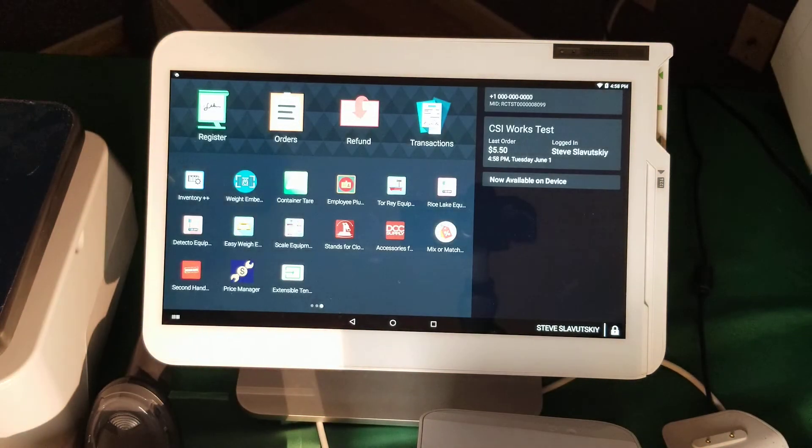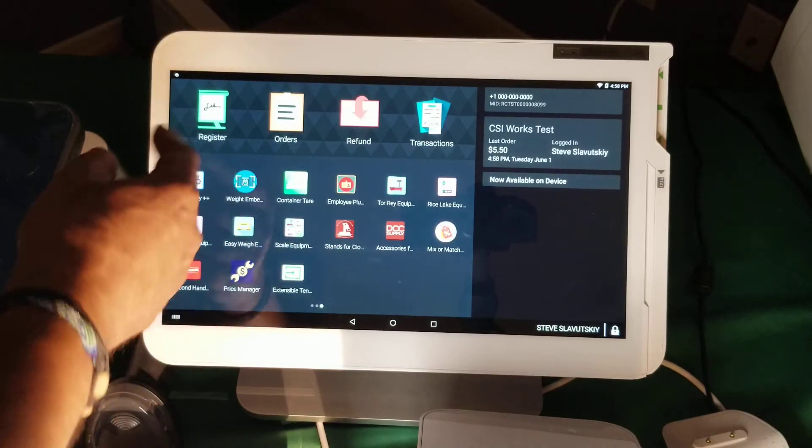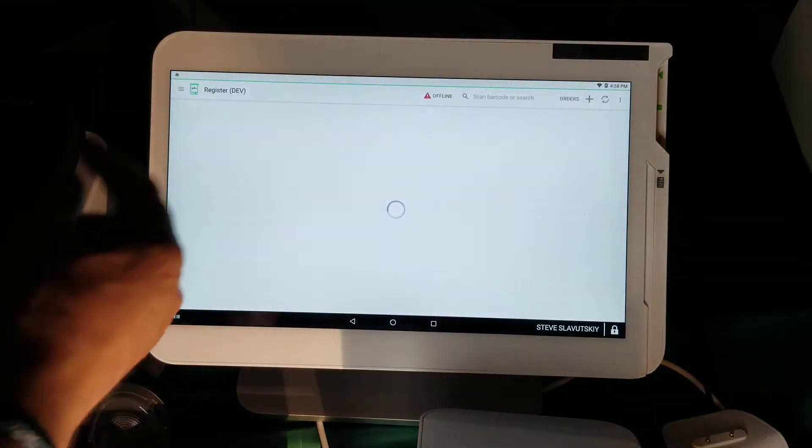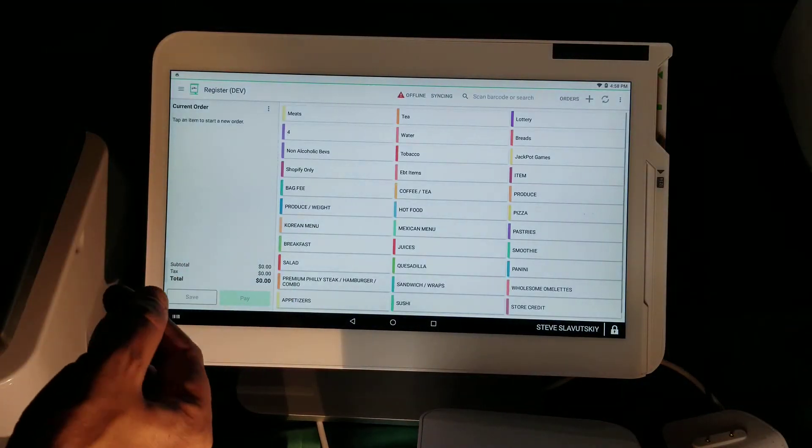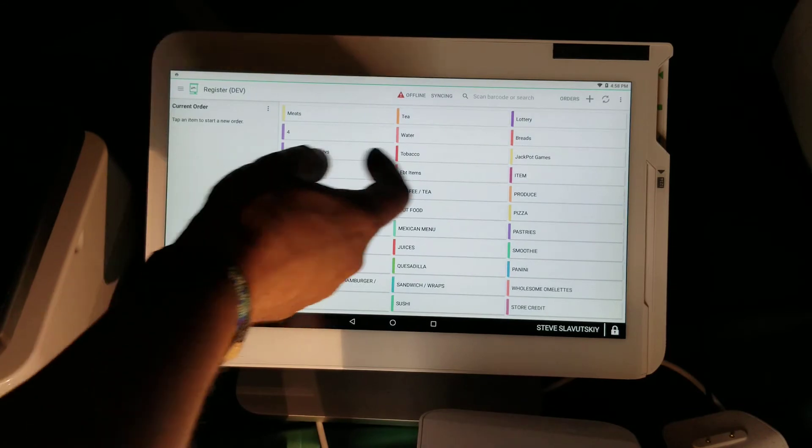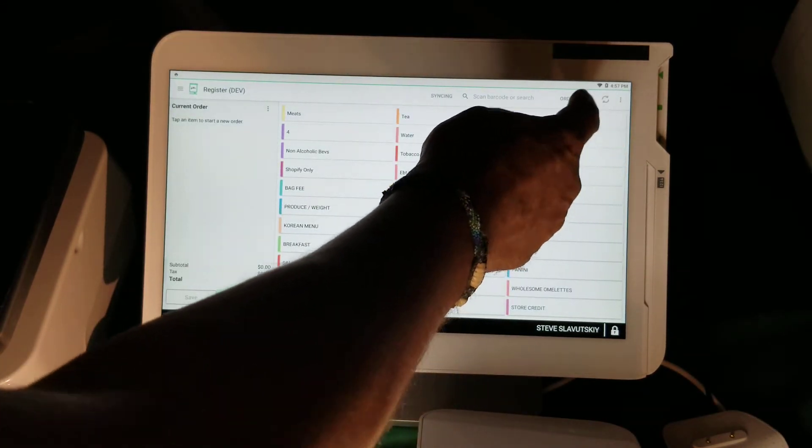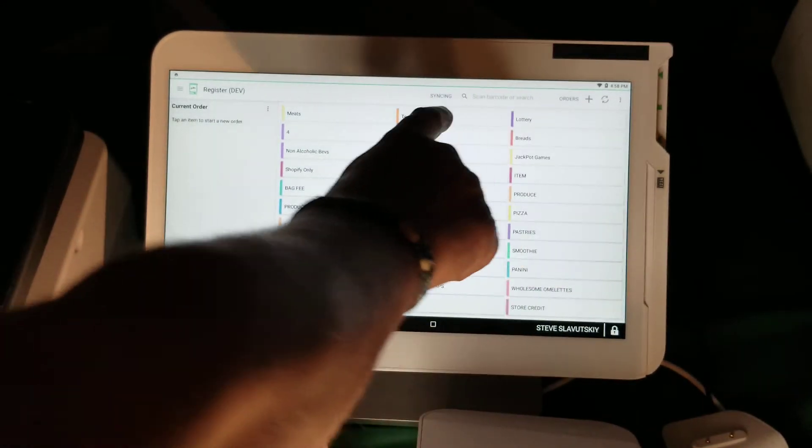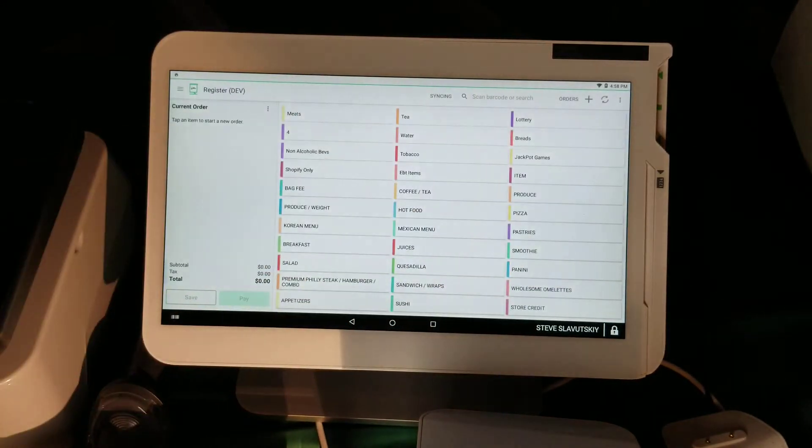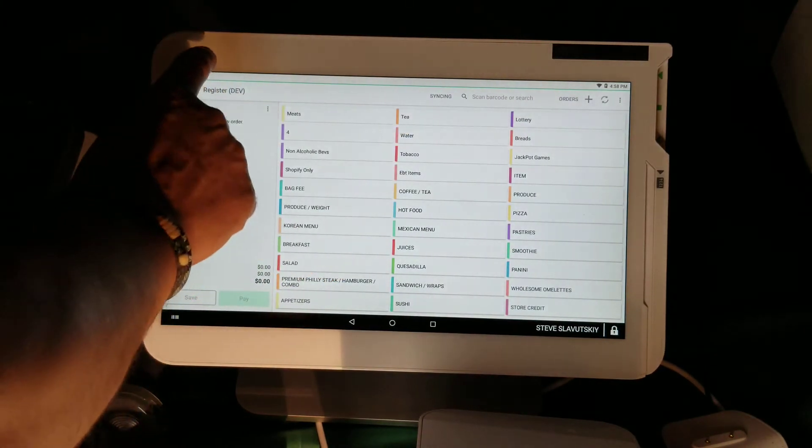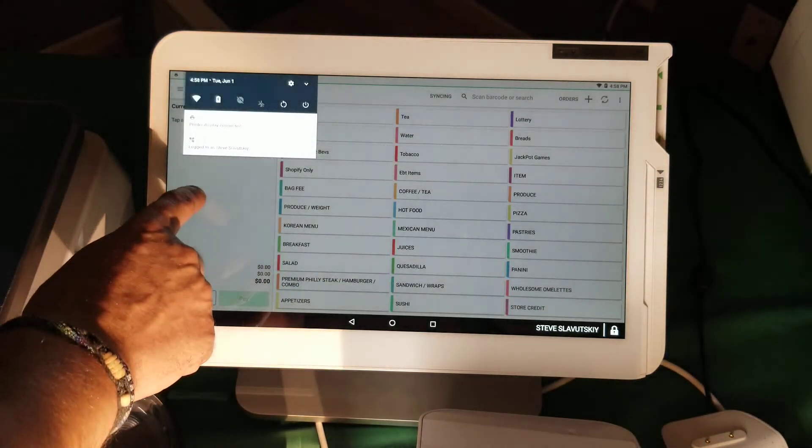To get all the latest updates, you want to open the register app and click on refresh to get the syncing going. Once syncing starts, you can drag down this part to see the progress.